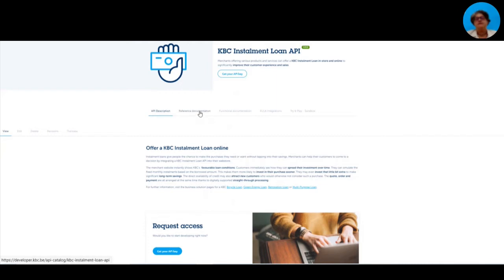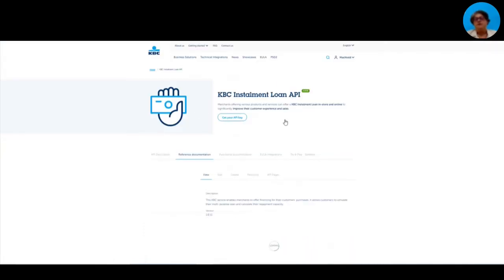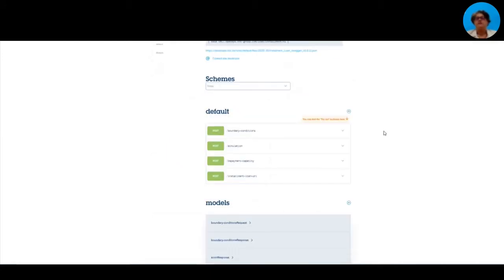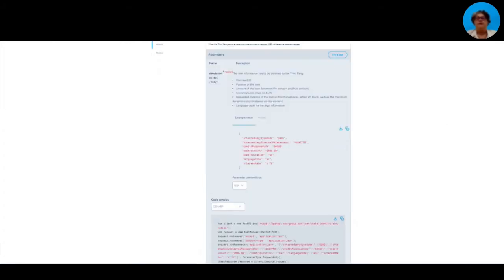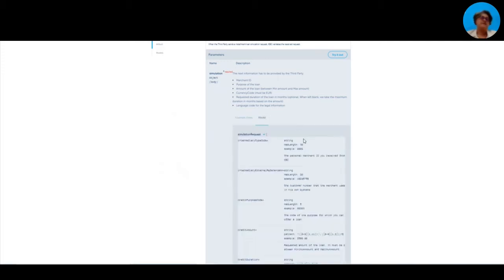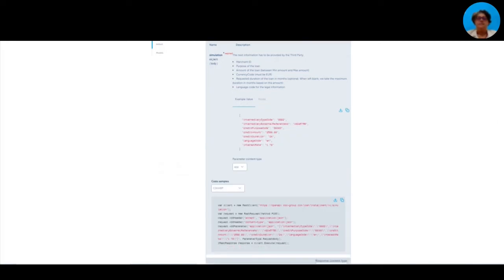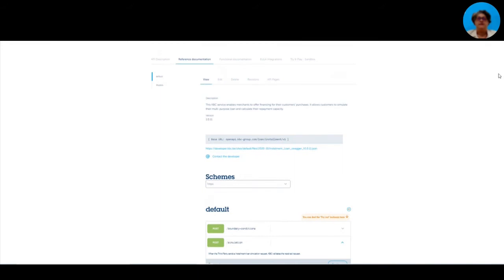We have all kinds of information here. The first step is indeed a limited functional overview — that's a bit repeating or a shorter version of the business solution details. But what is really important is the reference documentation, because on this page we actually put the Swagger. So a technical person can really see the input and output fields. And even here you have the examples, with extra details on which parameters or which kind of info you need to really put into the field. For all the endpoints, there is documentation on this page.